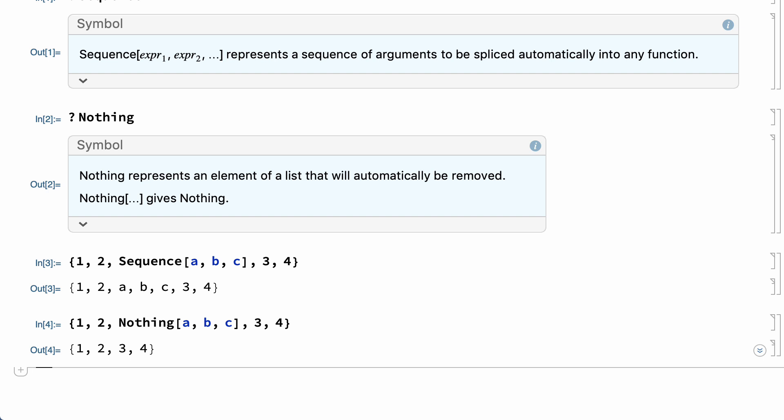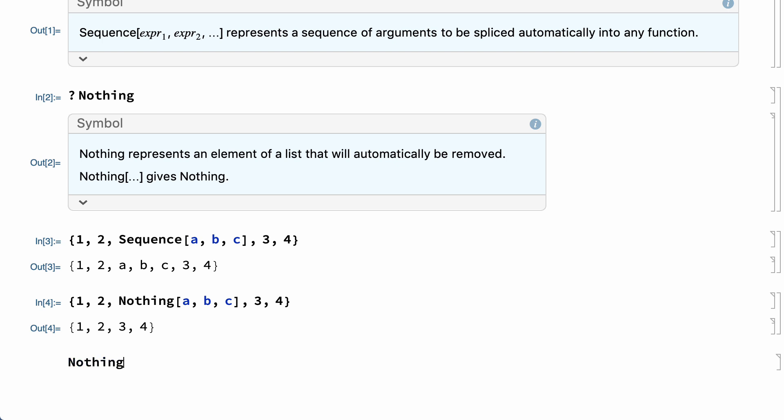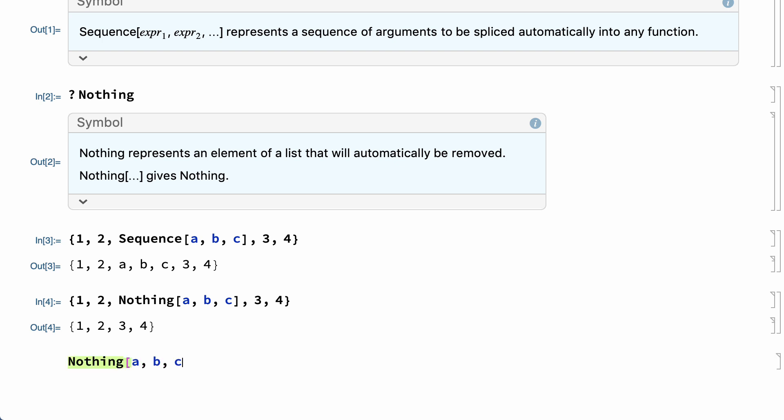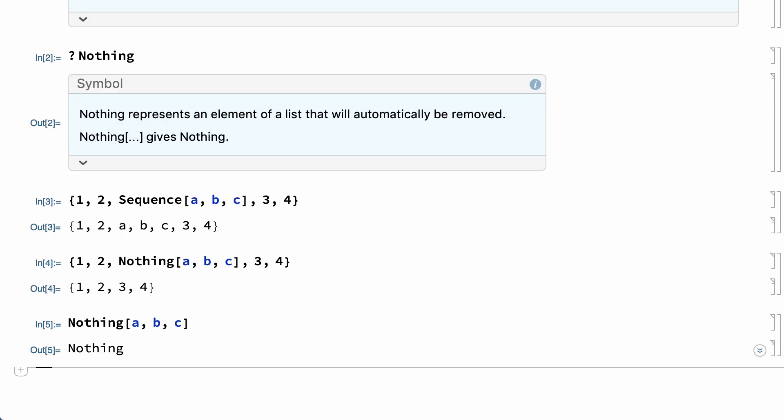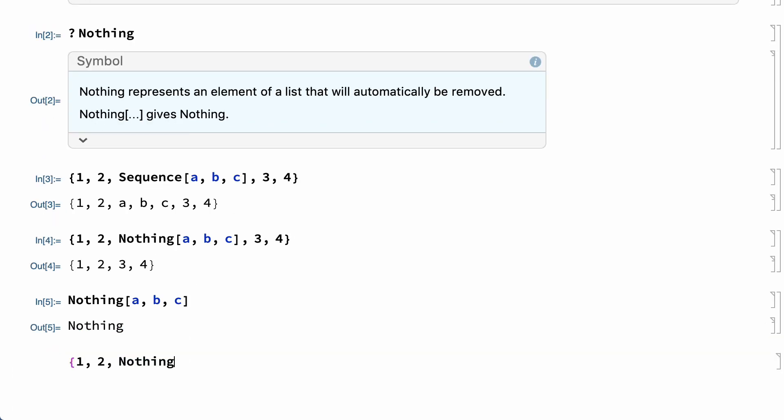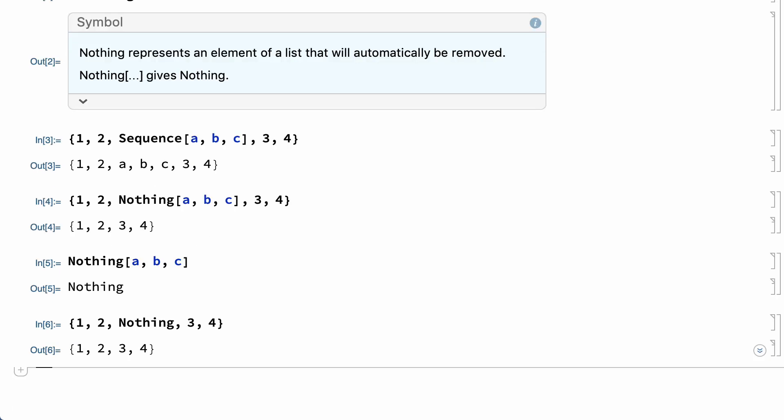The removal in that example is actually a two-step process. Nothing[A, B, C] evaluates to the symbol Nothing, and the symbol Nothing is then dropped from the enclosing list.